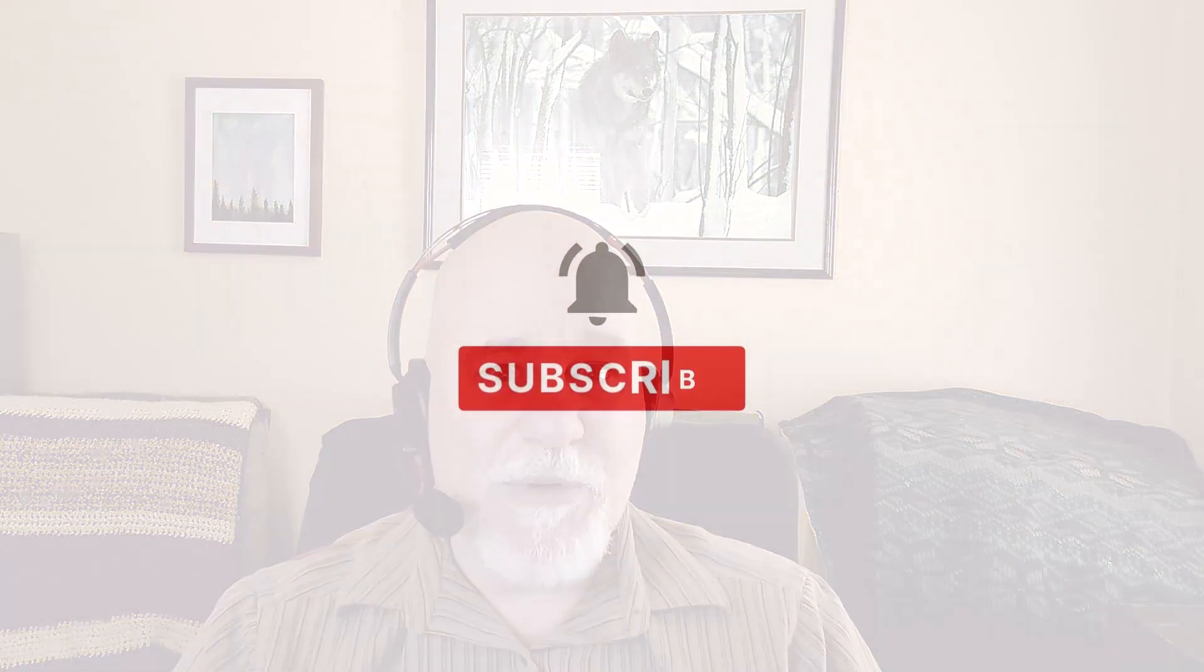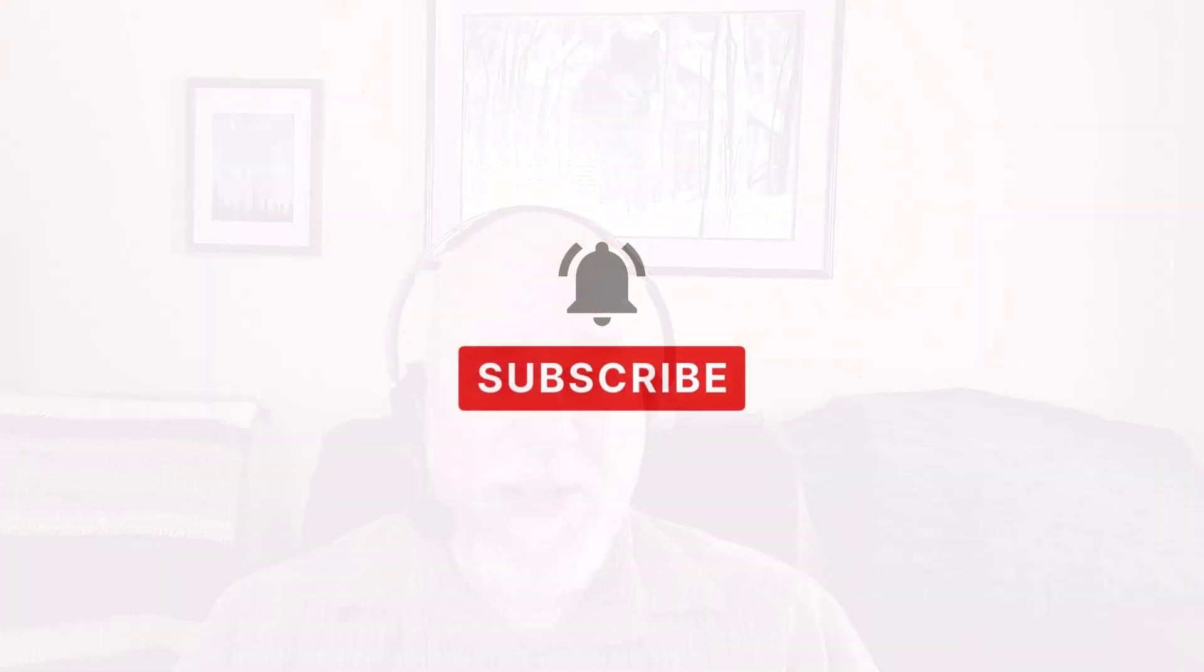If you're liking these videos, subscribe to the channel. Again, the Tech Gremlin Warrior. I'm here to help you out. If you have any questions or would like to have something covered that I haven't covered, let me know. And that's it for this one. Thanks for watching, everybody.